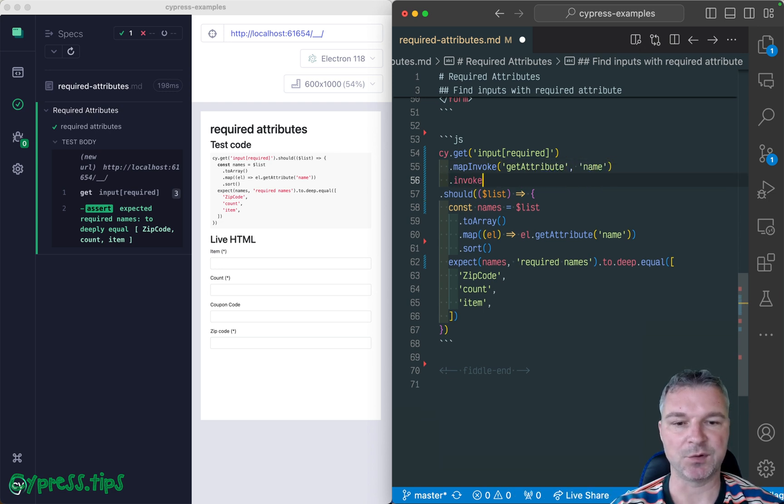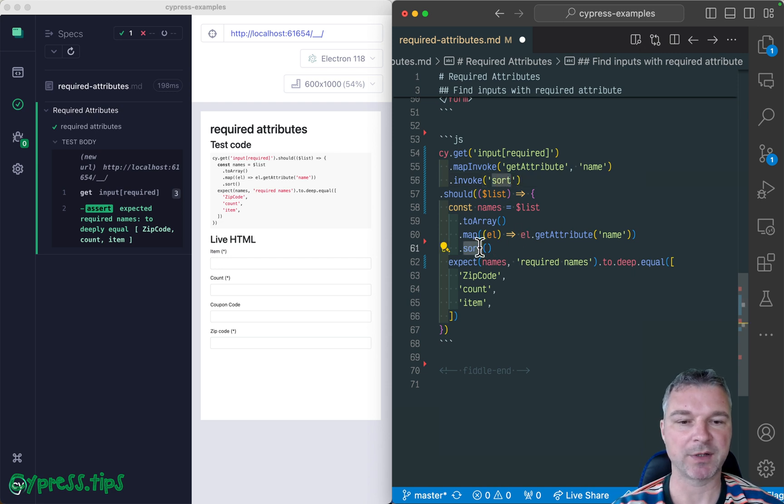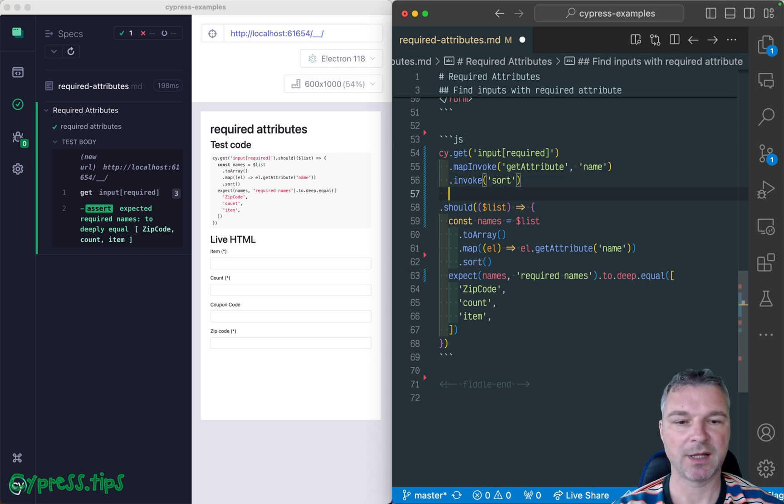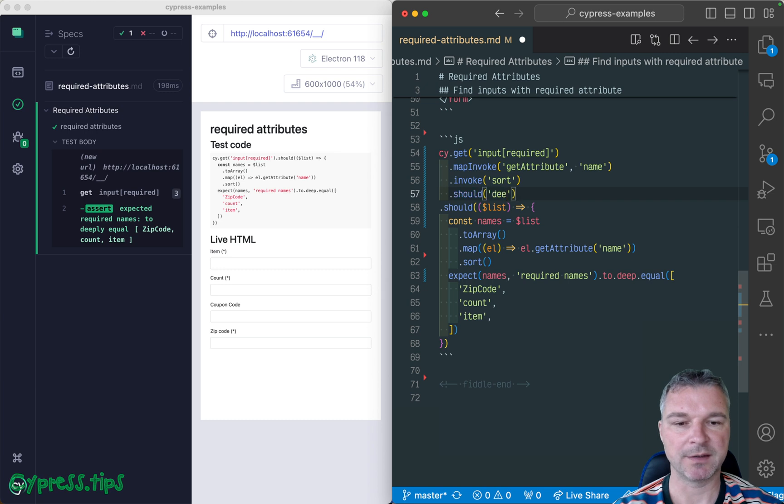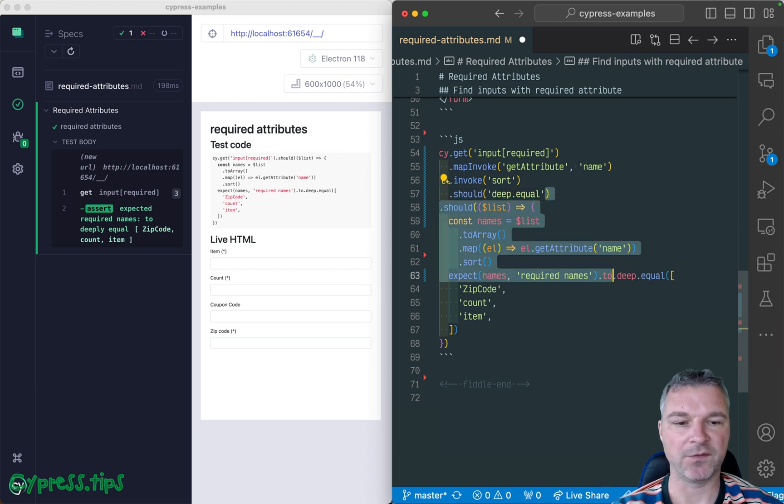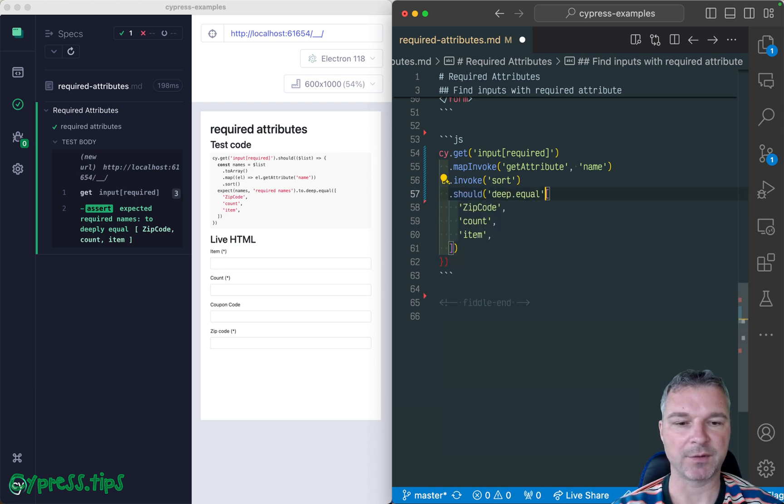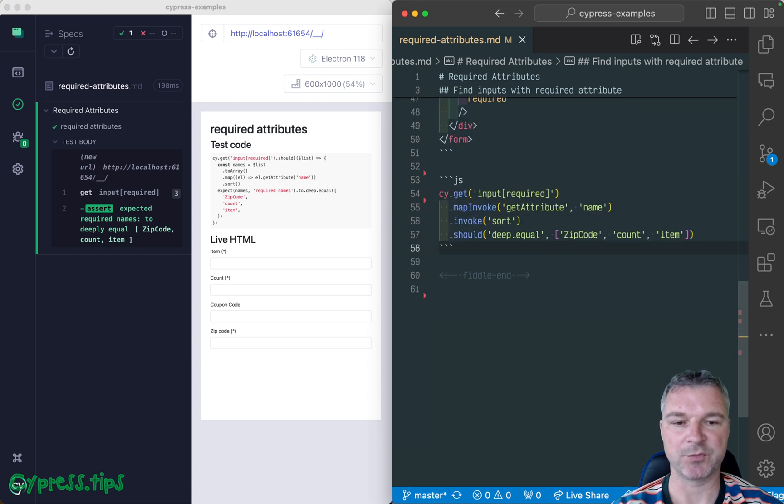And then you use CyInvoke to sort it, right? So sort the current subject. And this should deep equal this array that we already have right here. And we can remove everything.